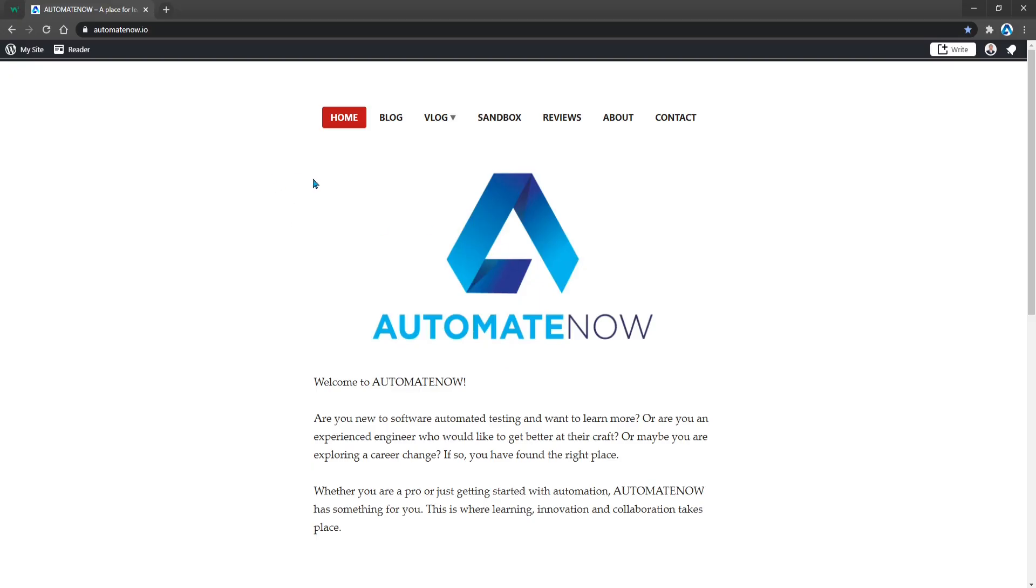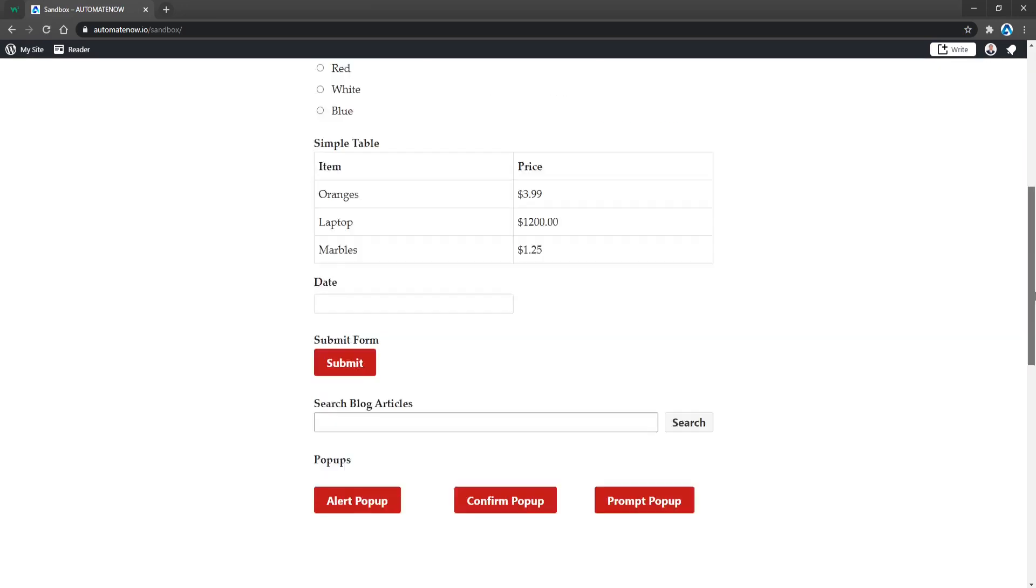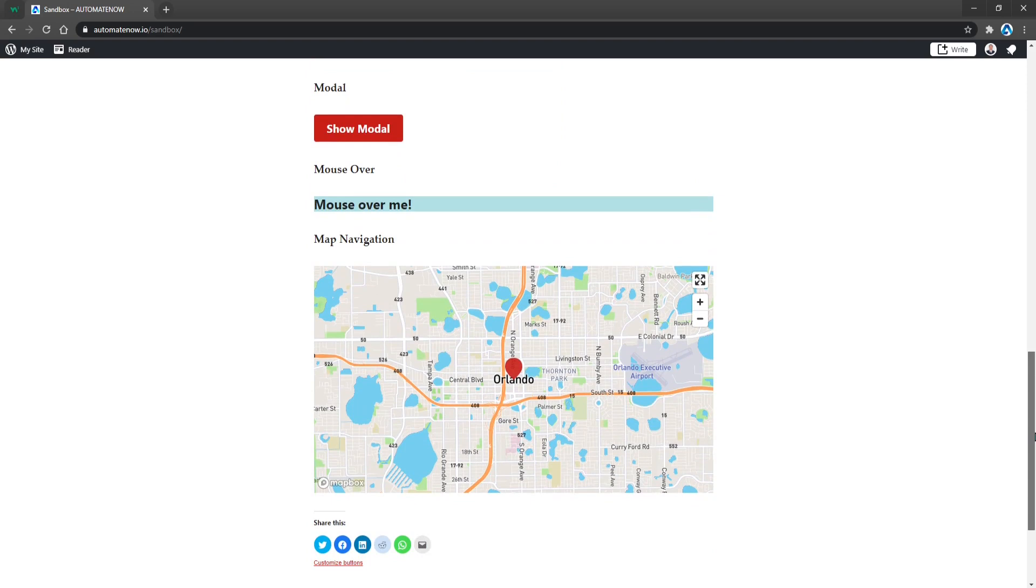Let us begin by going to AutomateNow.io and clicking on Sandbox page. In the last video, we learned how to scroll an element into view. In that case, we used this map as an example and we scroll this element into the visible area of the browser.